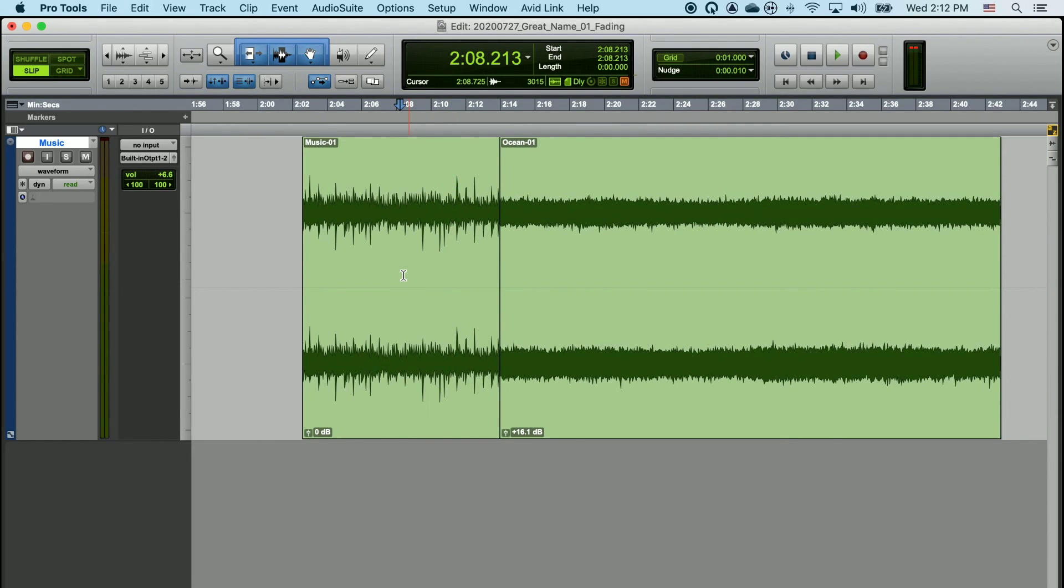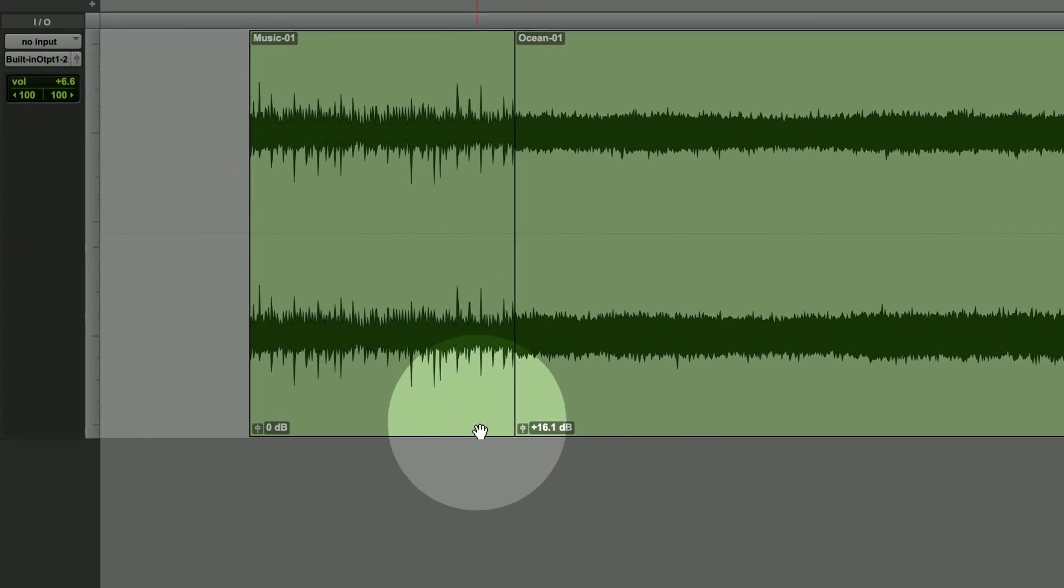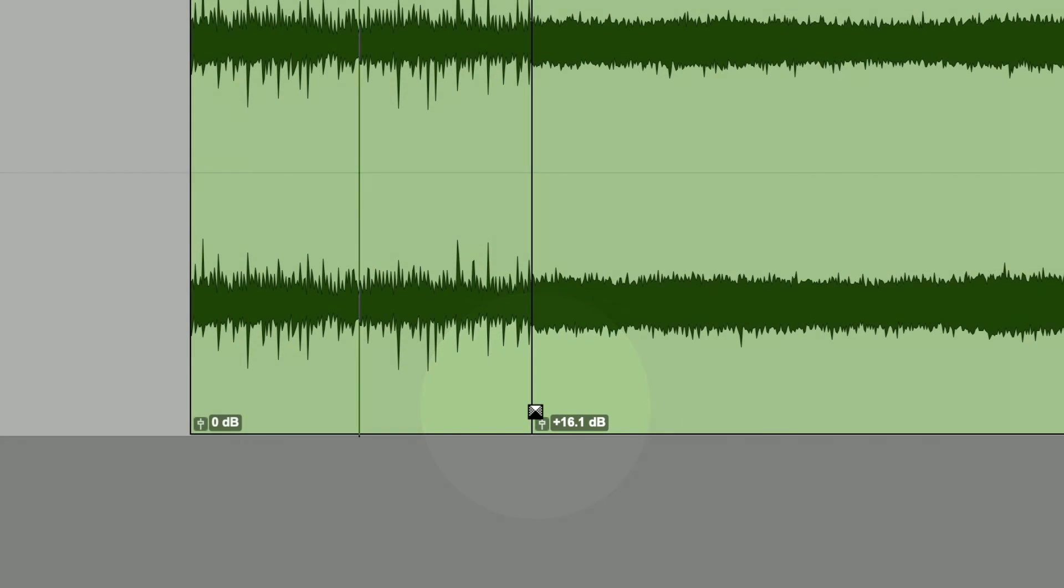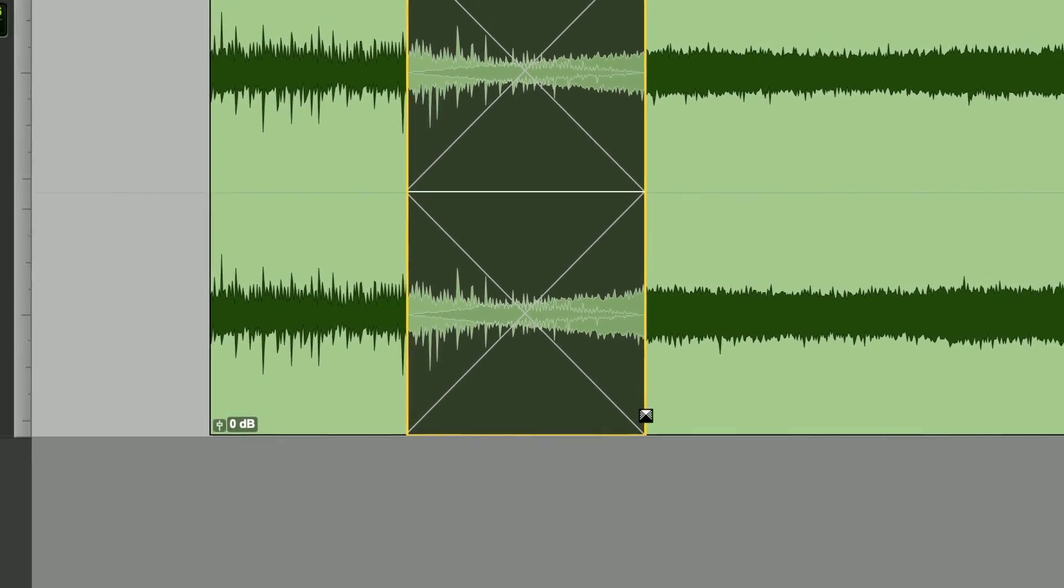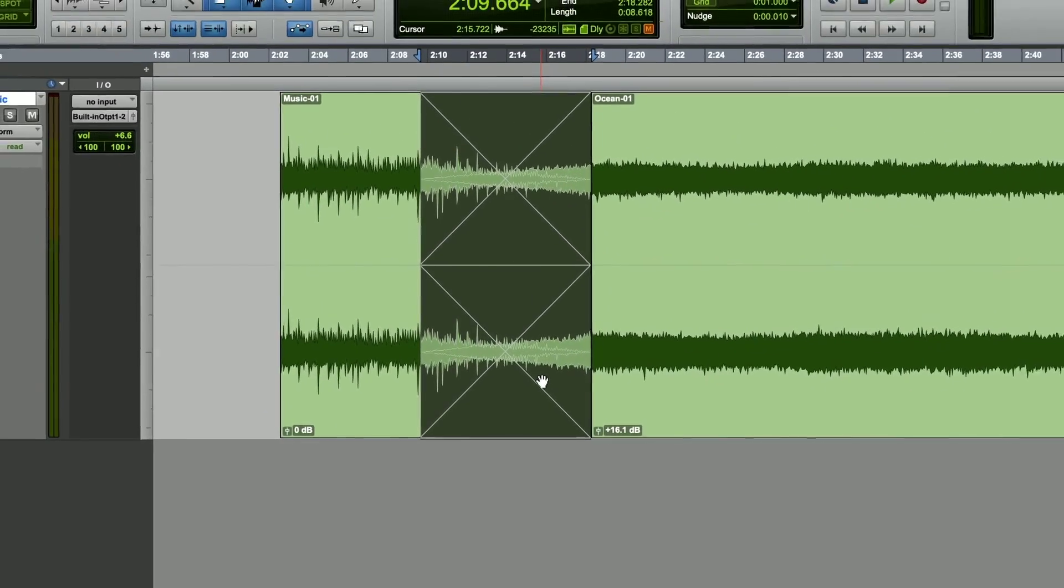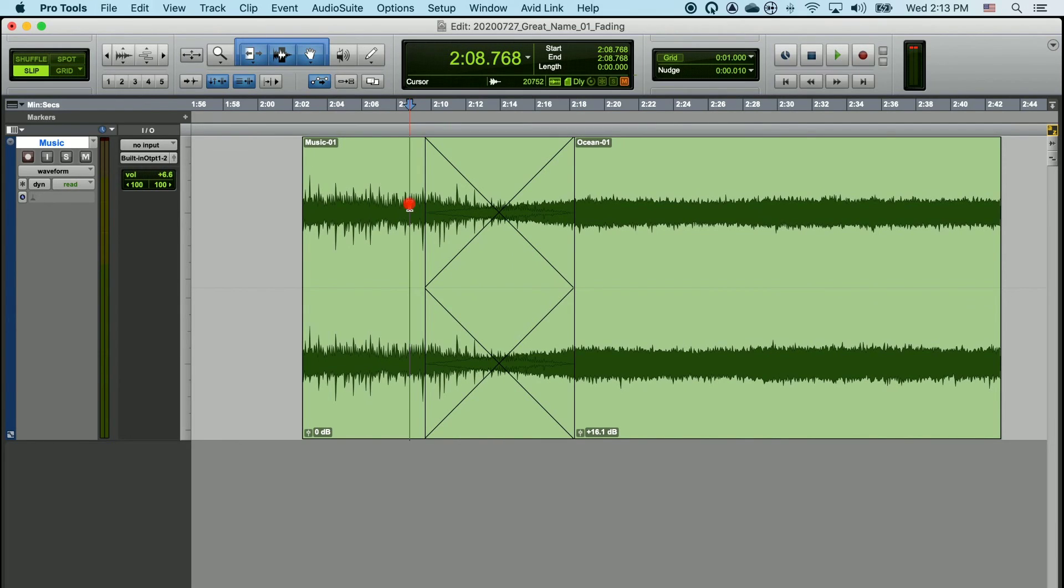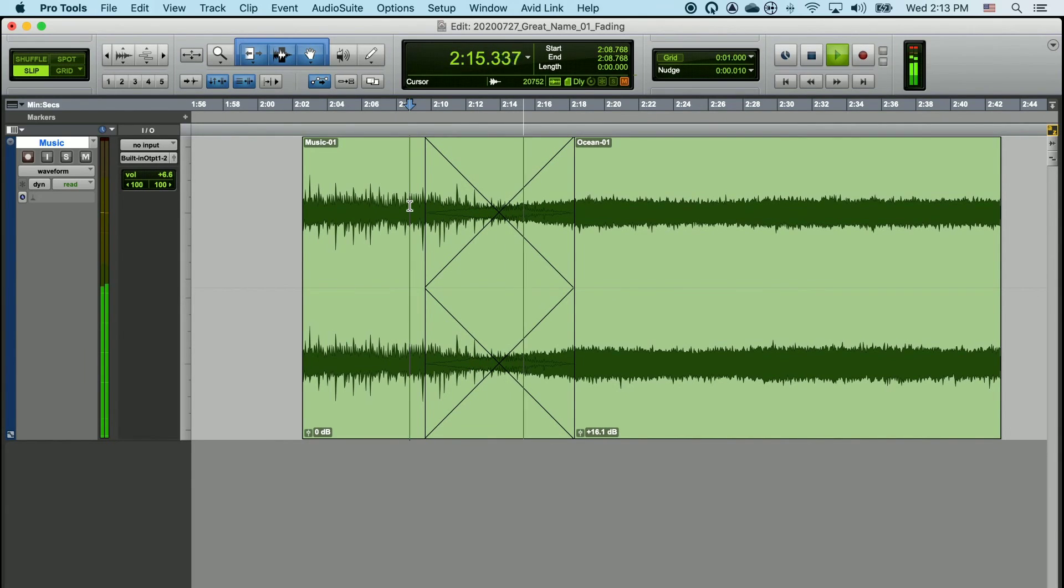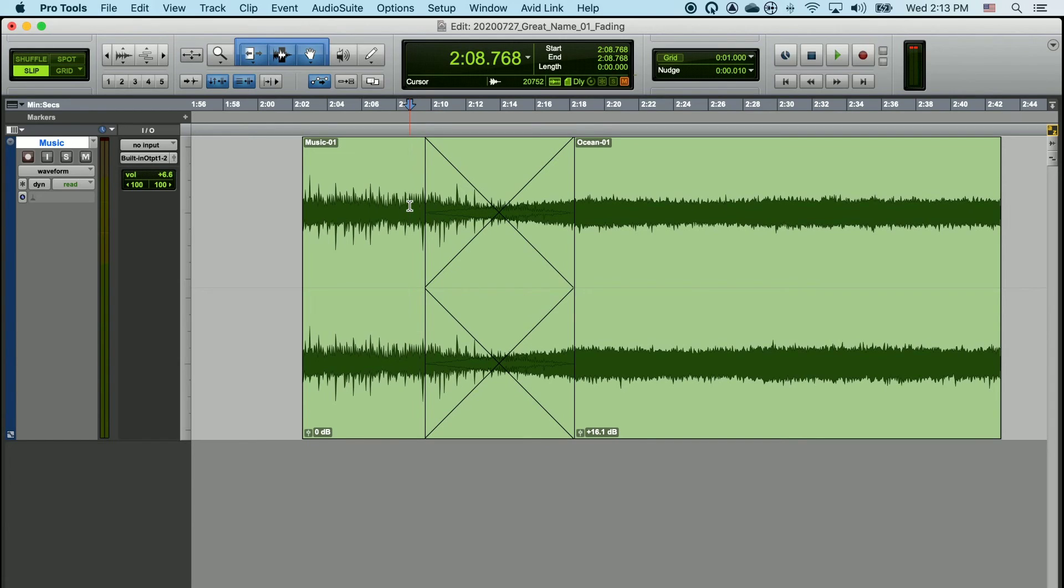If I go to the bottom left hand or bottom right hand corners of any of these touching clips, we'll see that I get a new icon. This is my crossfading icon. If I left-click and hold and drag left or right, I can create a fade blending these two clips together. If we listen to the transition now, we can hear that the transition is significantly smoother and less caustic.